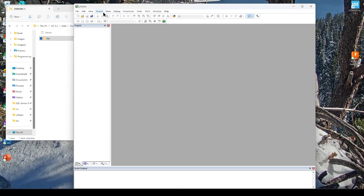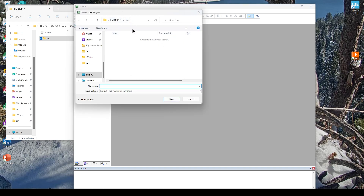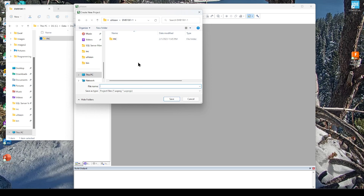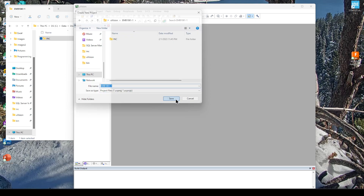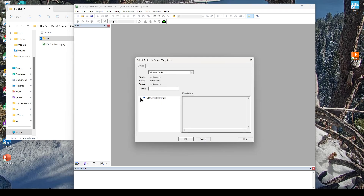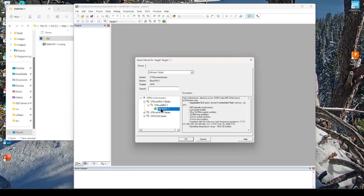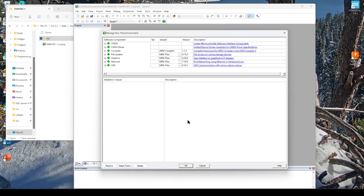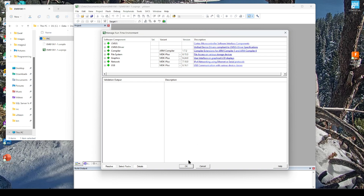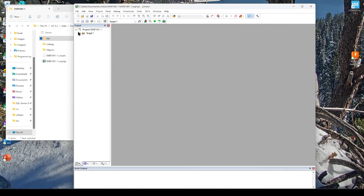Go to Projects, New Microvision Project. We'll name it EMB1061-1, and it's going to create a project file. Save it. Select the device itself, click OK. Nothing to do on this window, click OK. Now we just need to set up the folder structure here.